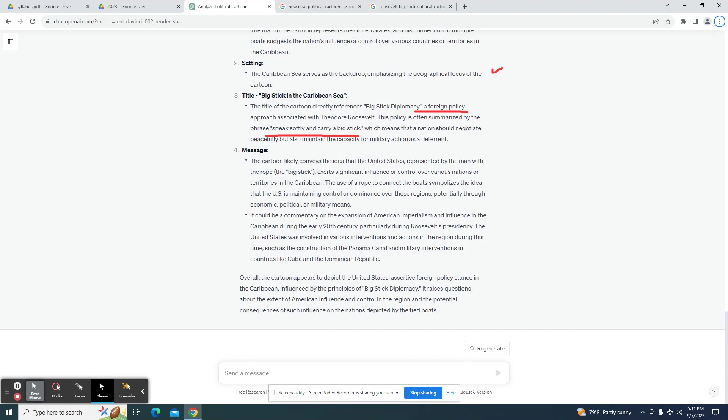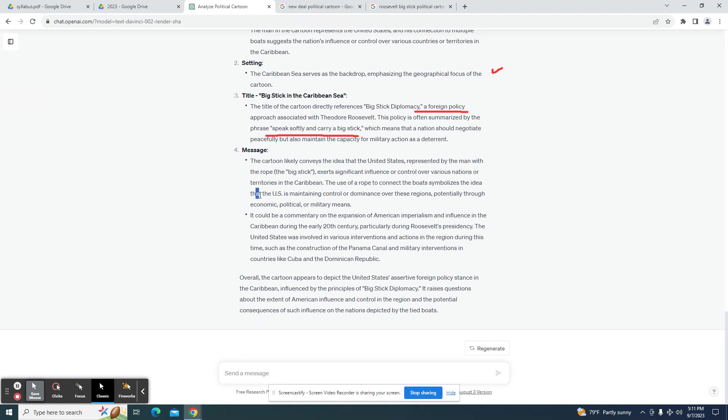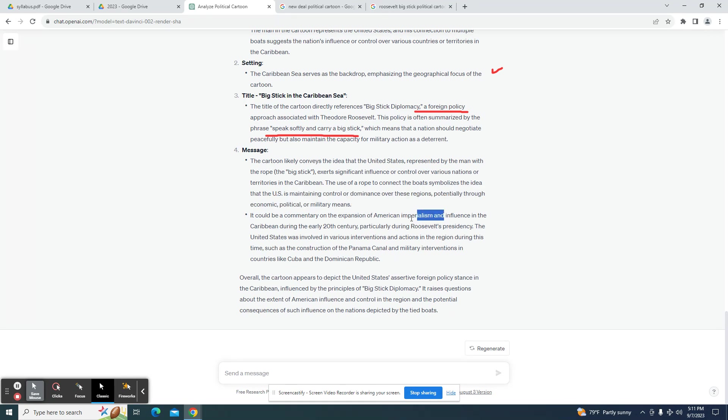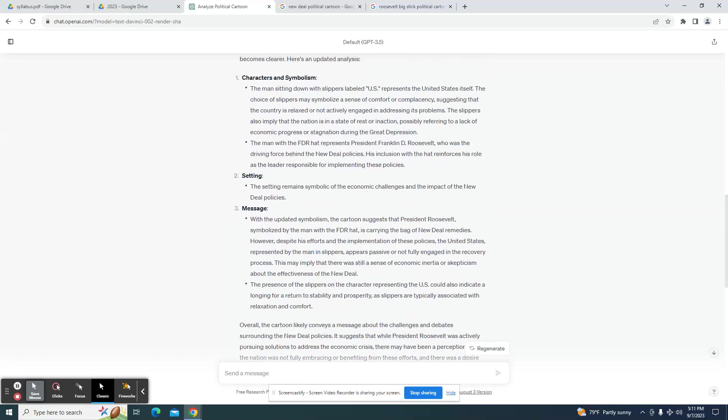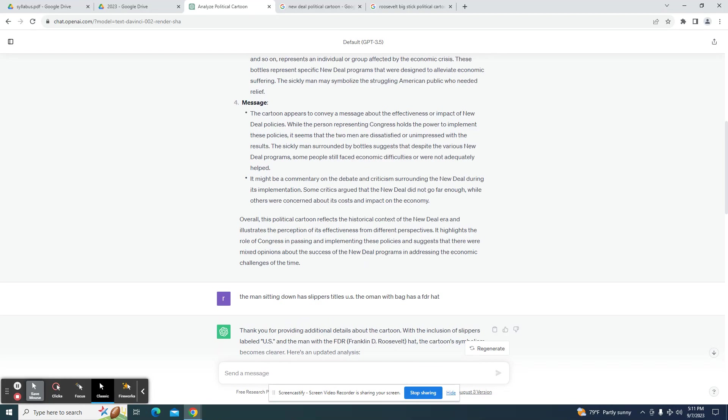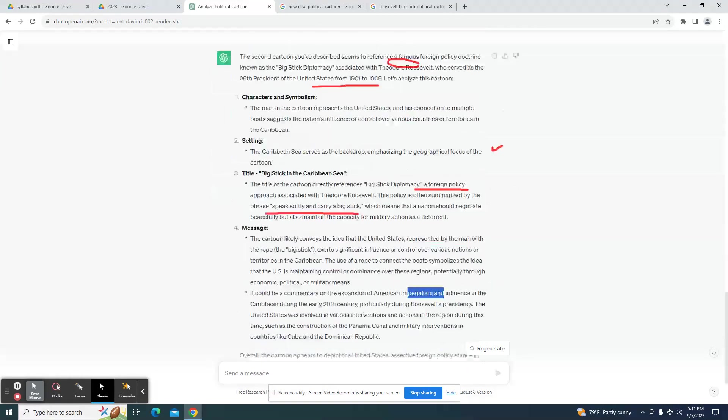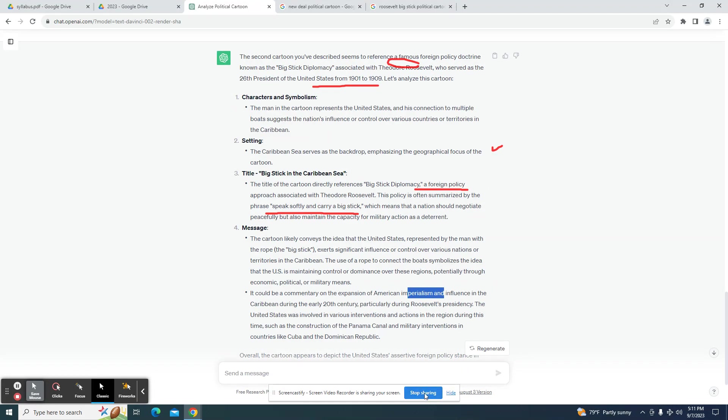Yep, and it's picking up that this is about the United States exerting a significant influence or control over various nations in the Caribbean. Connectable symbolize that the U.S. is maintaining control or dominance over these regions through economic, political, and military means. So right there just identified imperialism. Could be a commentary on American expansion or American imperialism. So it does pick up on it, so this definitely seems to be a way to check your work when you're looking at political cartoons.